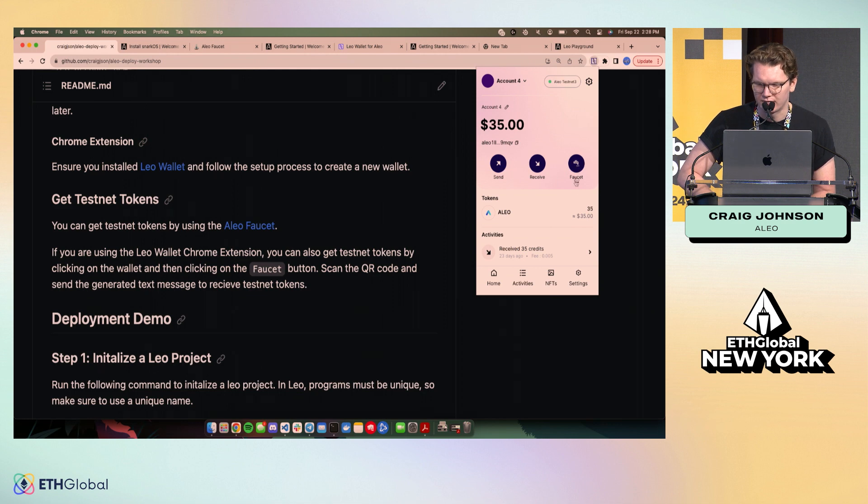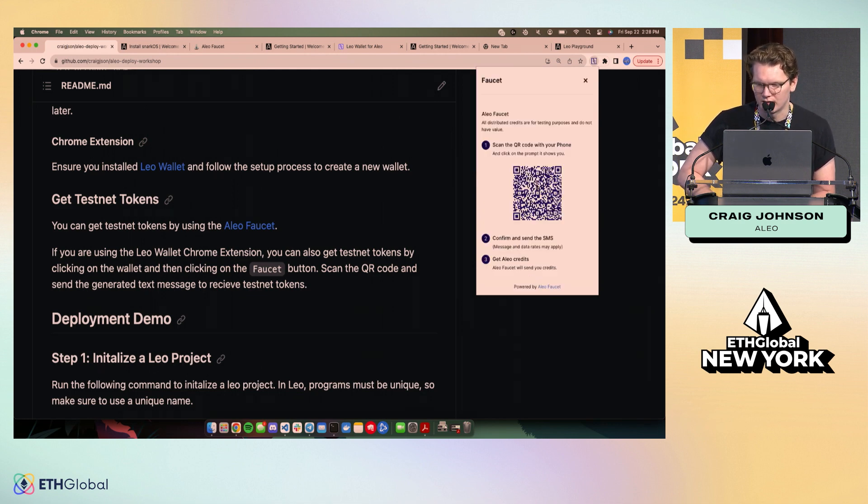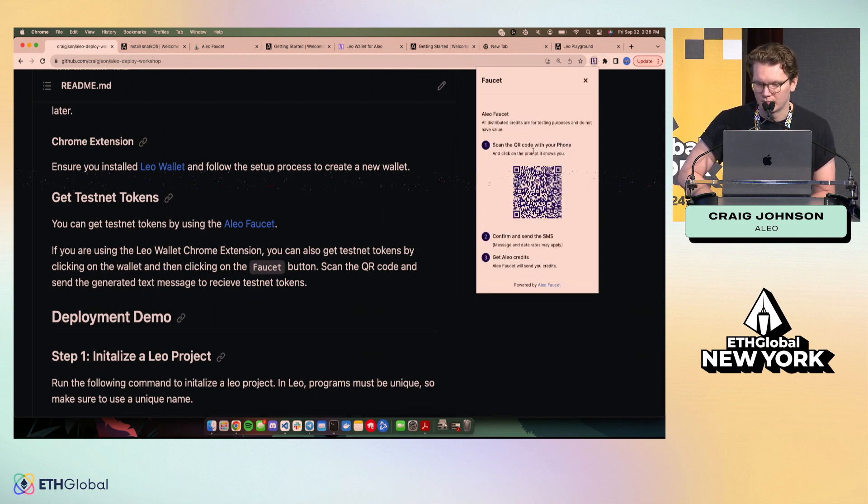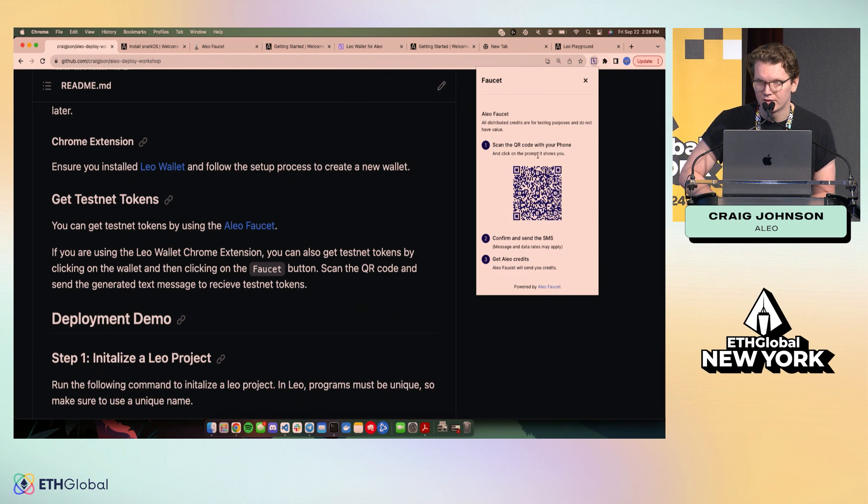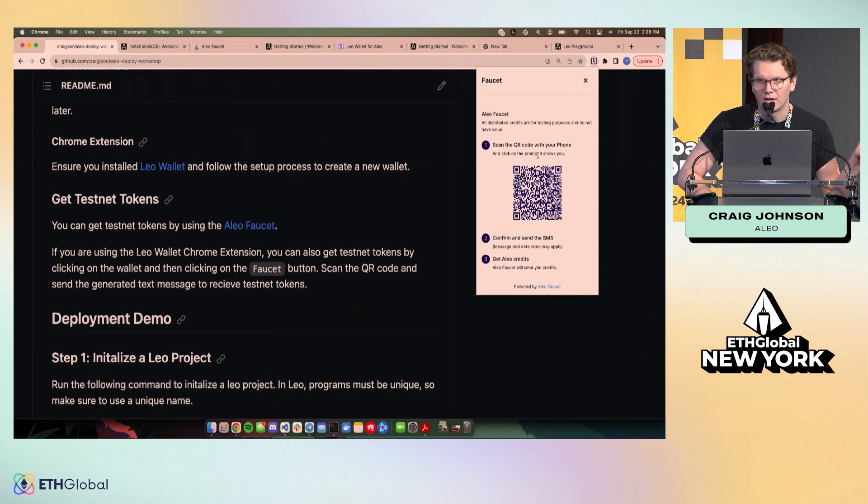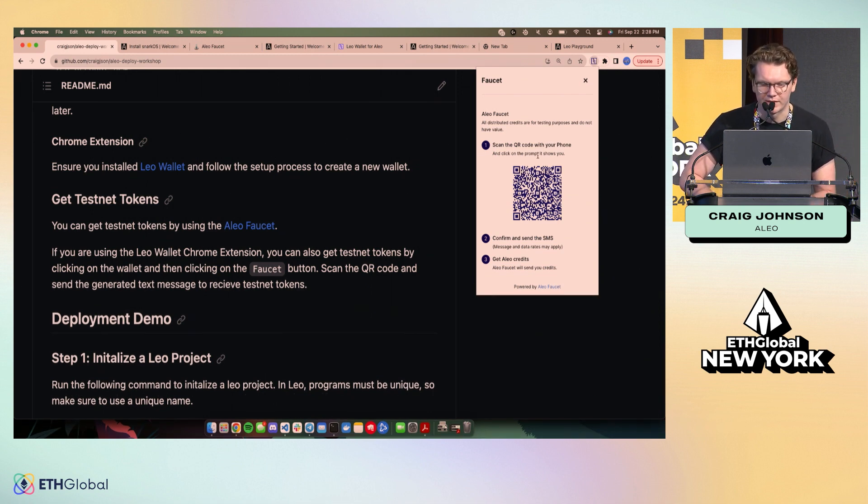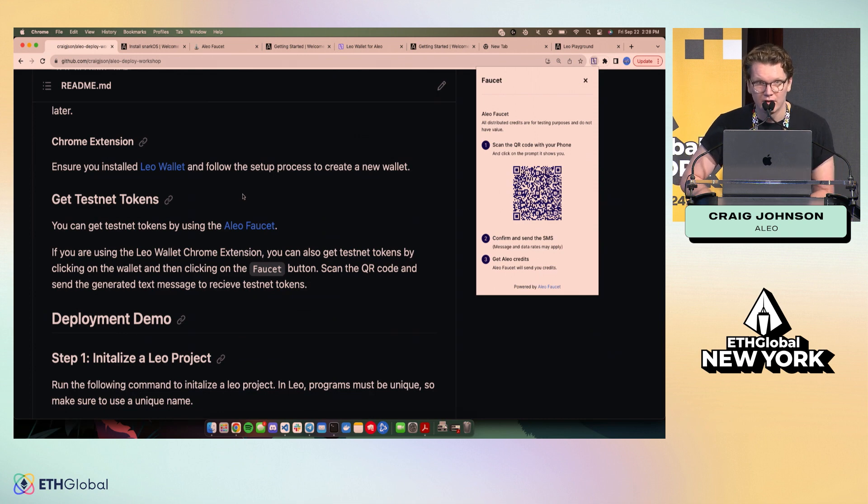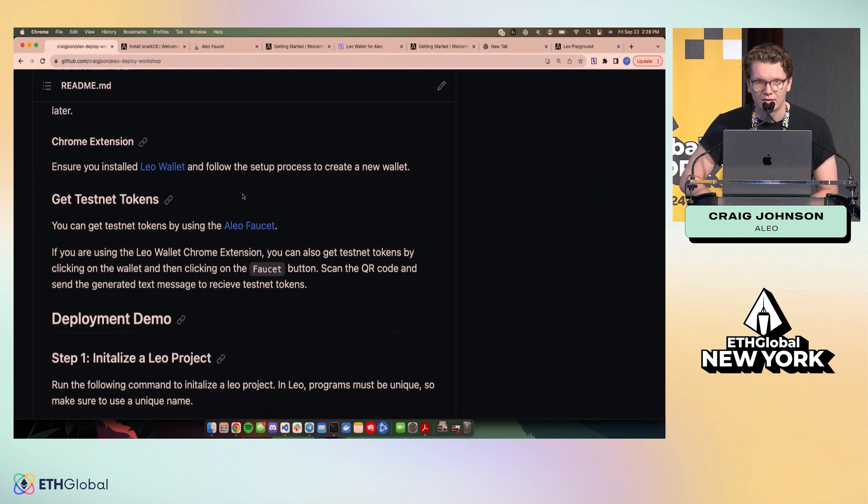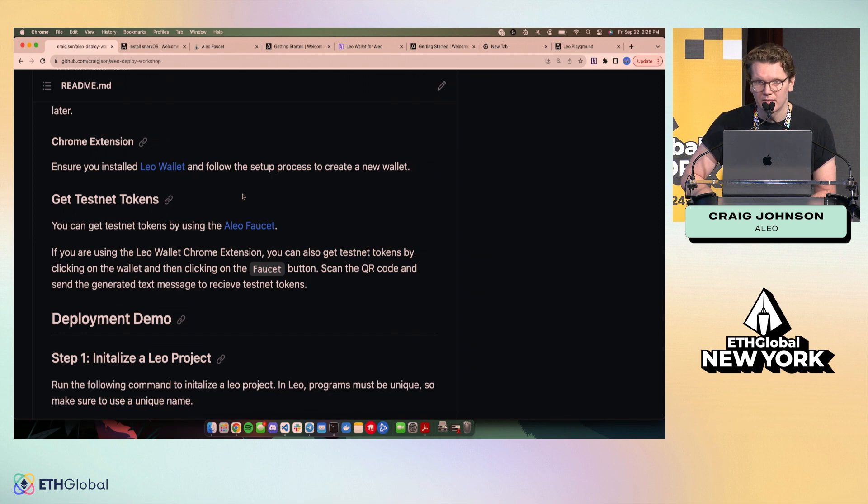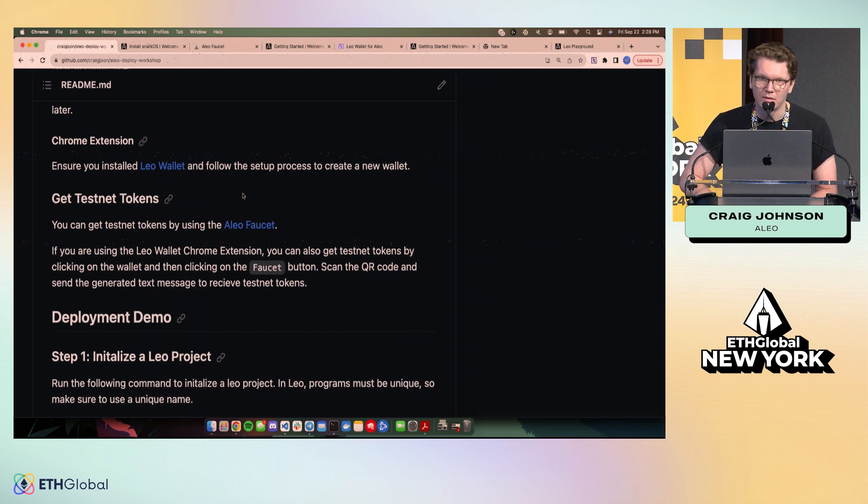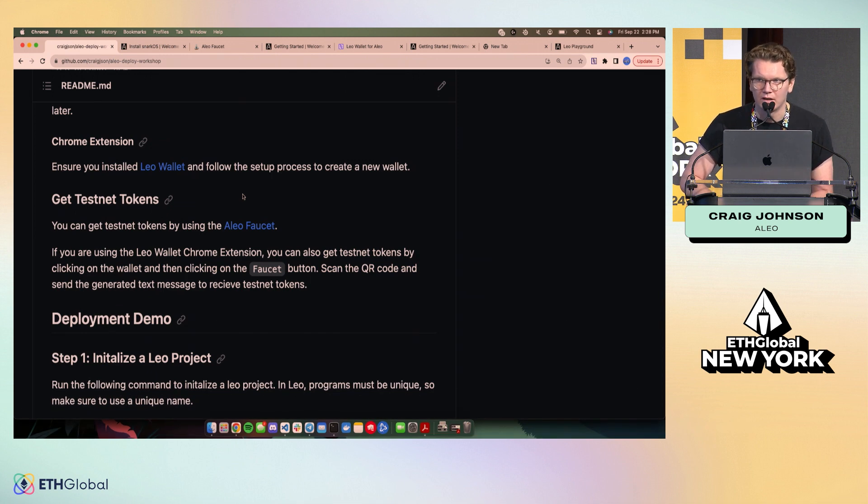Then you can use our faucet to get some tokens. The faucet will prompt you with a QR code. You scan it, you send a text to our faucet bot, and it'll send you some tokens. If you don't have a US phone number, currently we're using Twilio, which is pretty limited as far as what countries that they've implemented. Just come and find me and I'll get you some tokens so you can follow along with the demo.